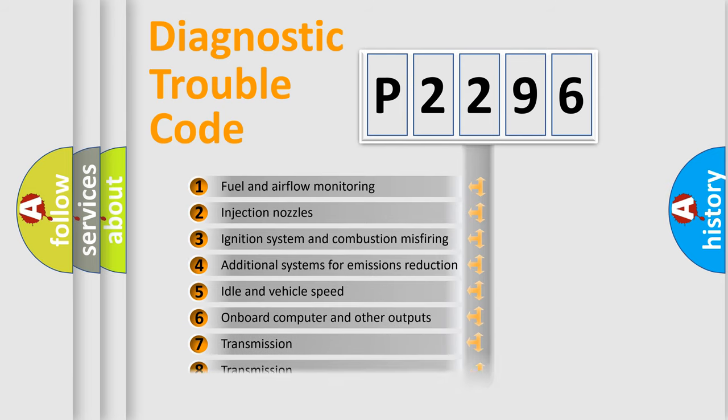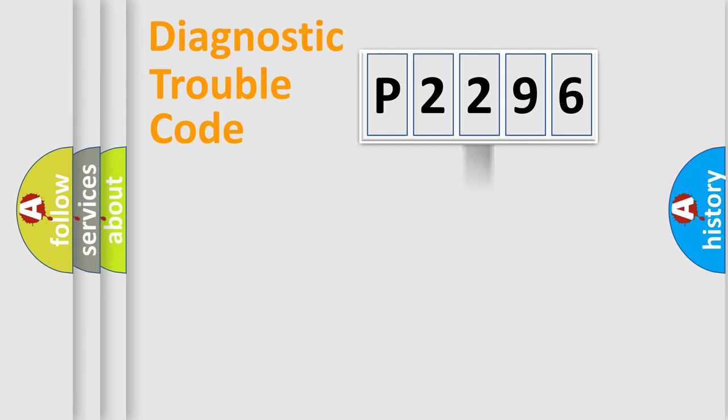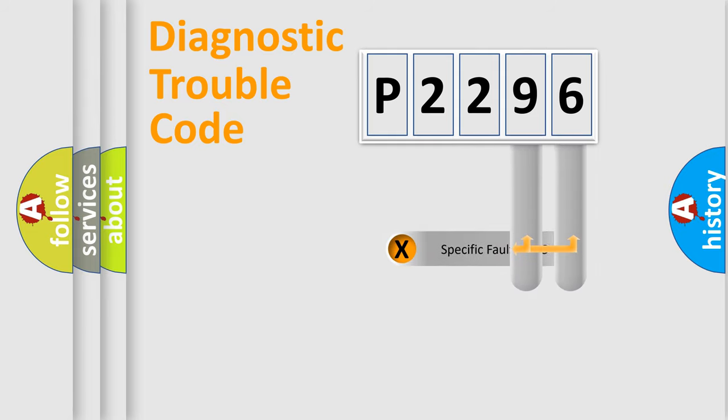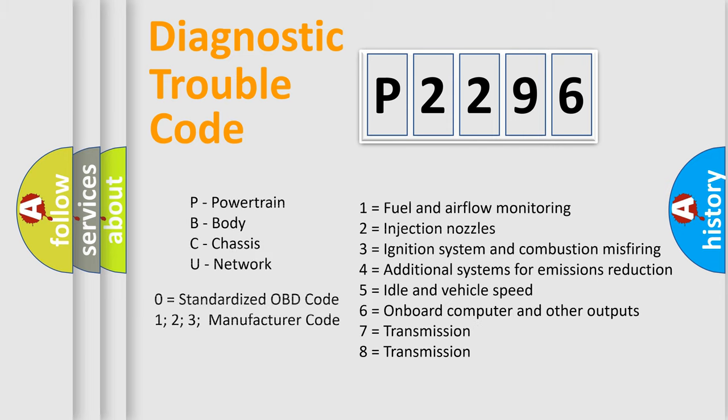The distribution shown is valid only for the standardized DTC code. Only the last two characters define the specific fault of the group. Let's not forget that such a division is valid only if the other character code is expressed by the number zero.